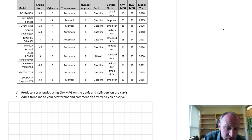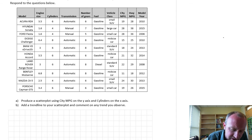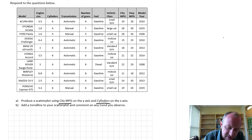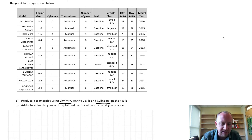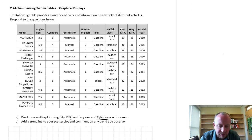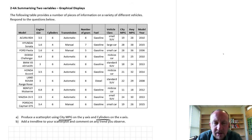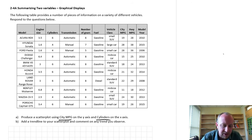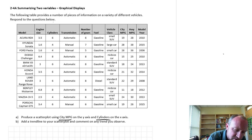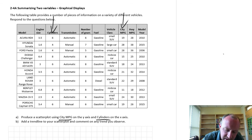So here we have part A: produce a scatterplot using city miles per gallon on the y-axis and cylinders on the x-axis. This data set is a whole bunch of information on different cars. If you've watched some of my other videos, this data set will look familiar to you. We're going to use cylinders and city miles per gallon.